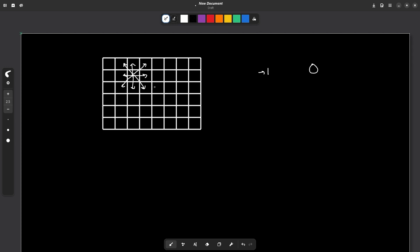There is one important thing I wanted to discuss: how do you actually go in all eight directions? One way is to write if-conditions for all eight directions separately. But one very interesting method that we generally use in grid BFS or grid DFS is that we maintain a dx and dy array.